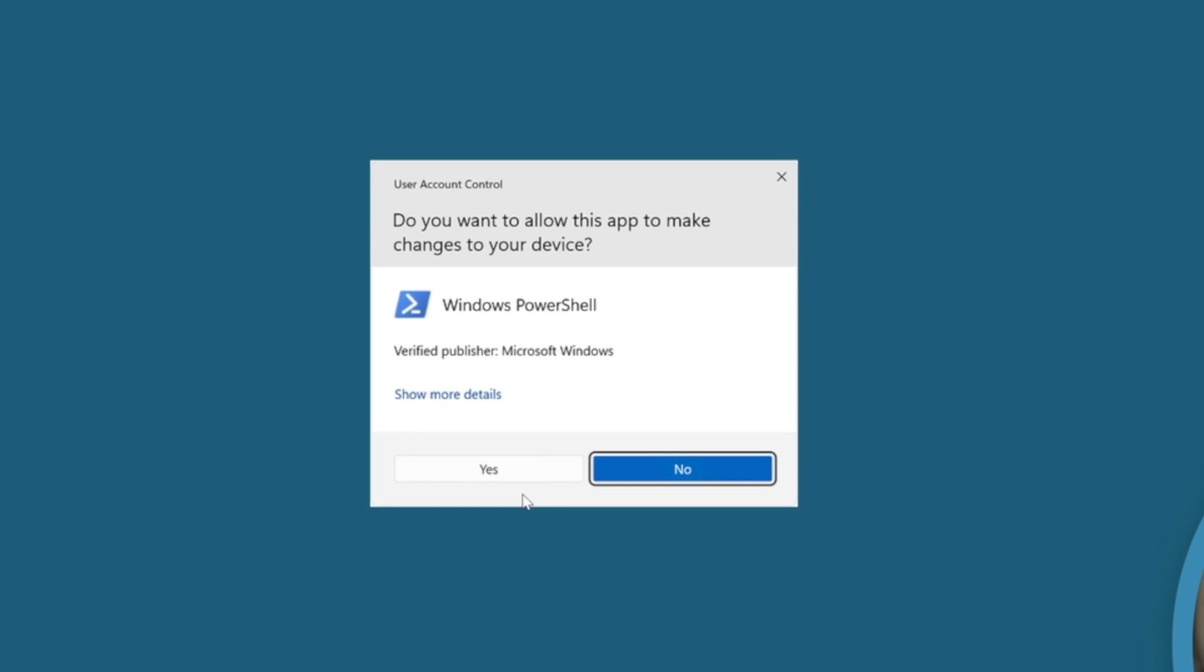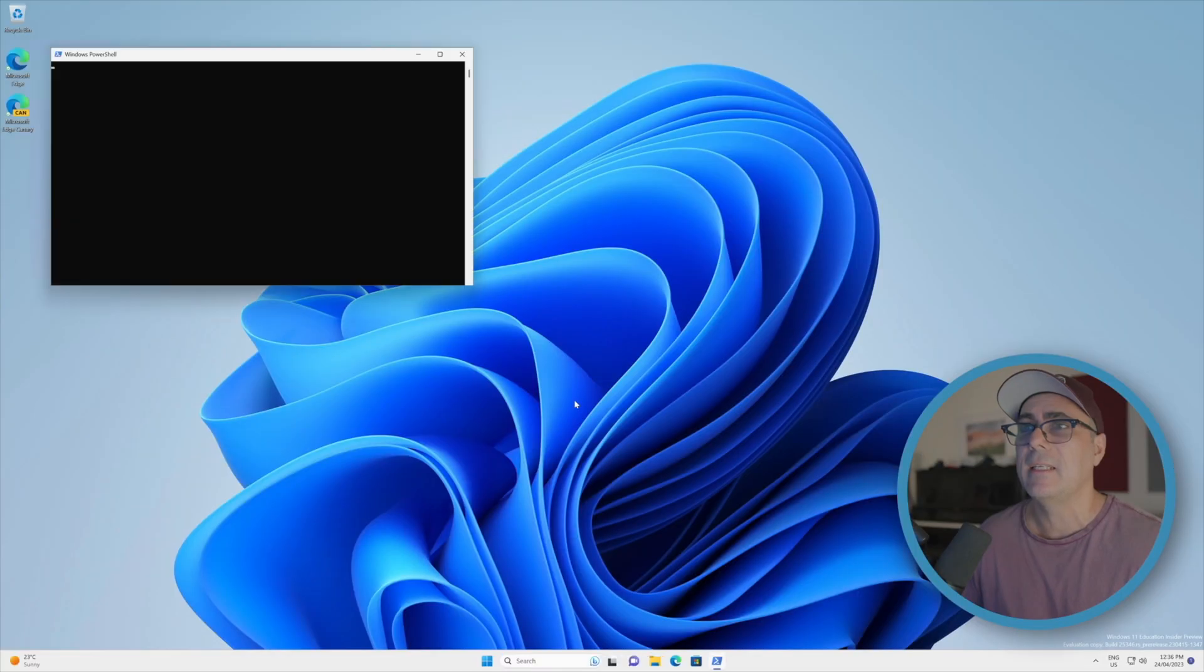We are going to be asked via this User Account Control message to confirm that we really want to do this. So again we'll just say yes.